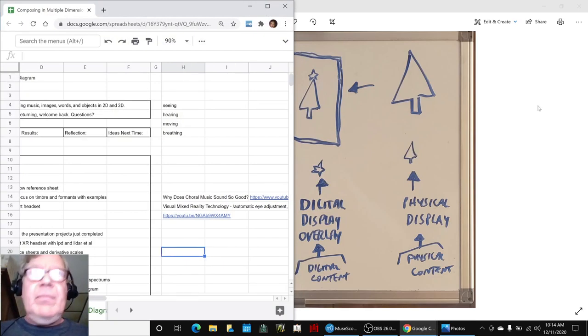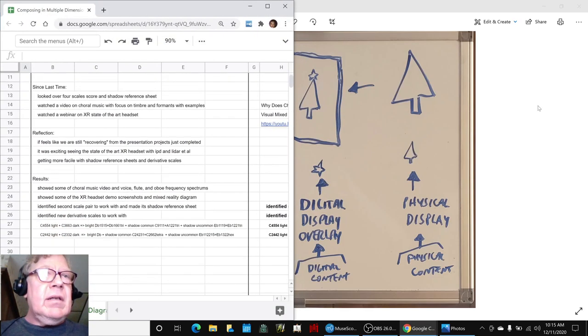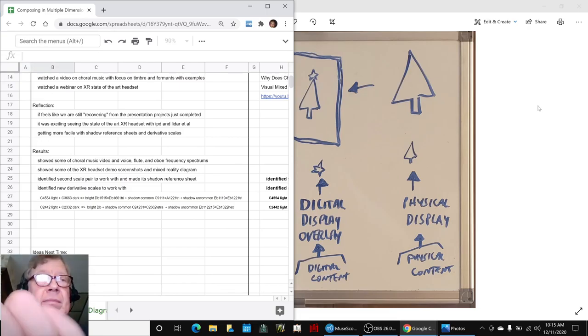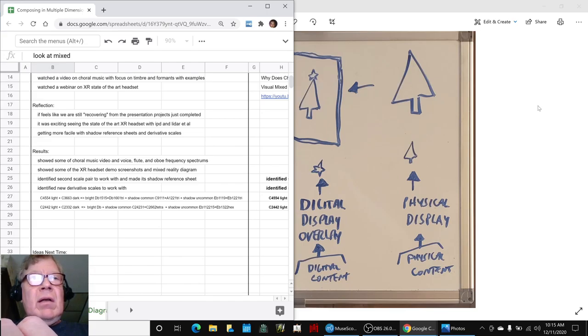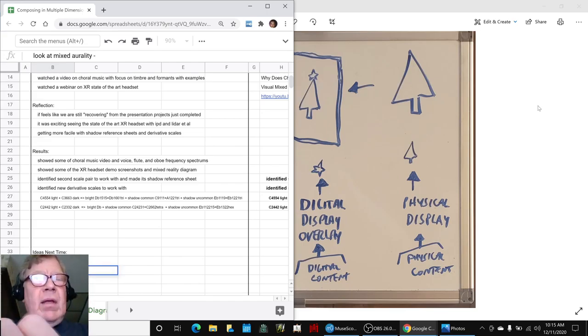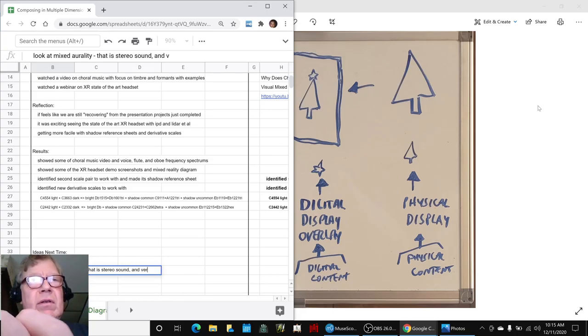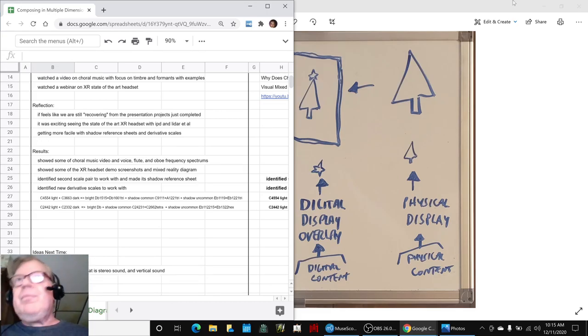One idea for next time that comes out of that is to look at mixed reality that is stereo sound and vertical sound. That's important too.